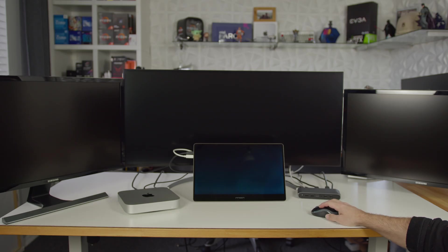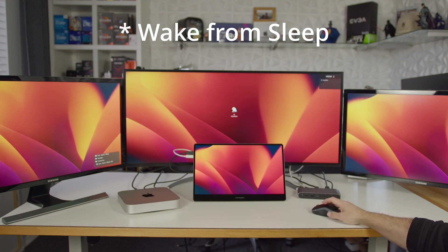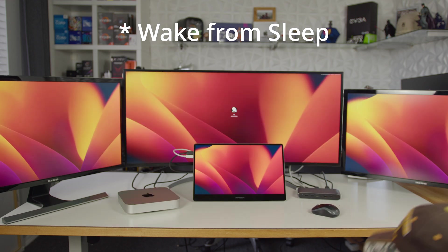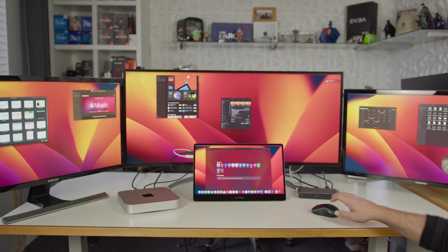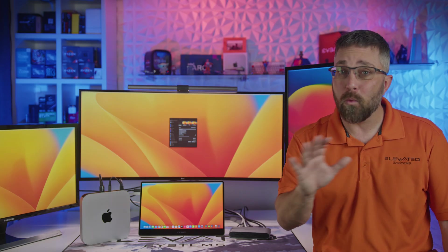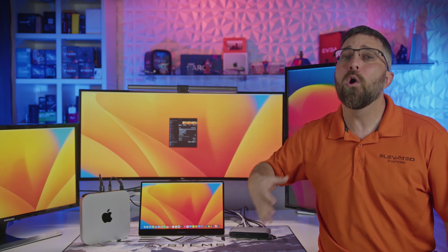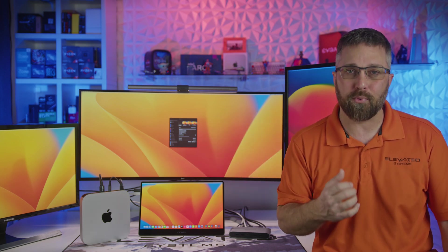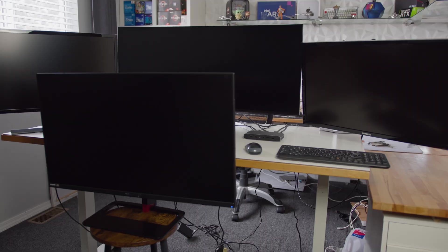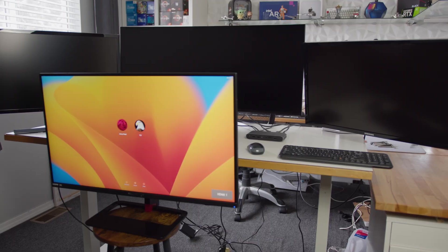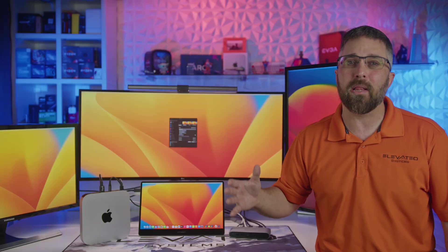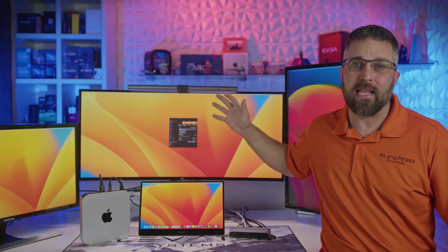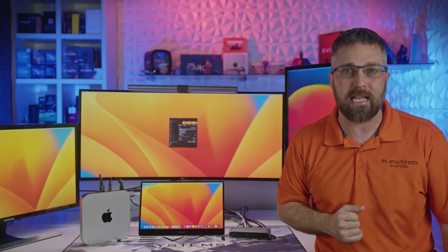But every single time I reset or rebooted the Mac Mini or woke it from sleep, the displays came back exactly as I had them set. Now initially, whichever display was plugged into the Mac HDMI port would start as the primary display. So here, the Scepter was plugged into the Mac, but once I logged on, the main display switched back to the LG display as I had it set.